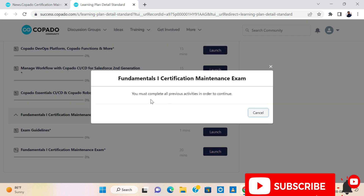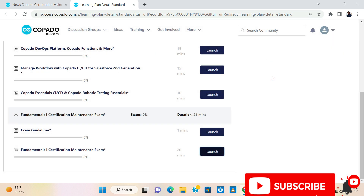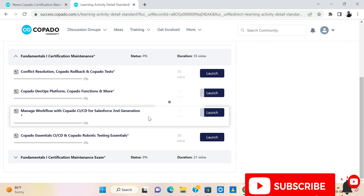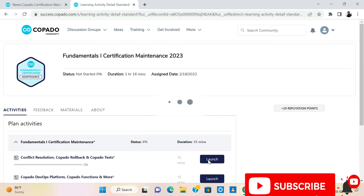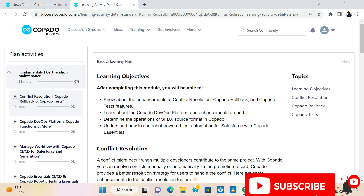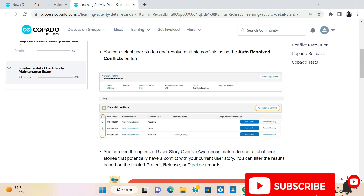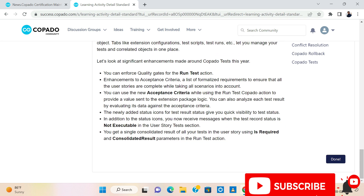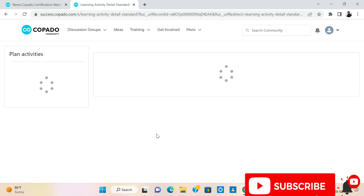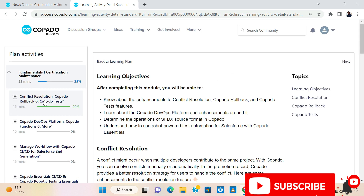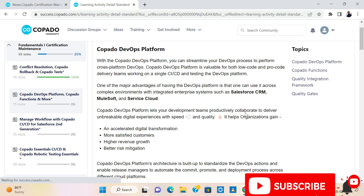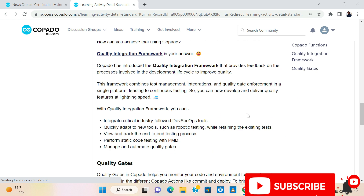Let's try directly. We need to complete all the modules — first one. Then just read about all the things and mark it as done or next, whatever it is. Please complete all those things prior to completing the exam.